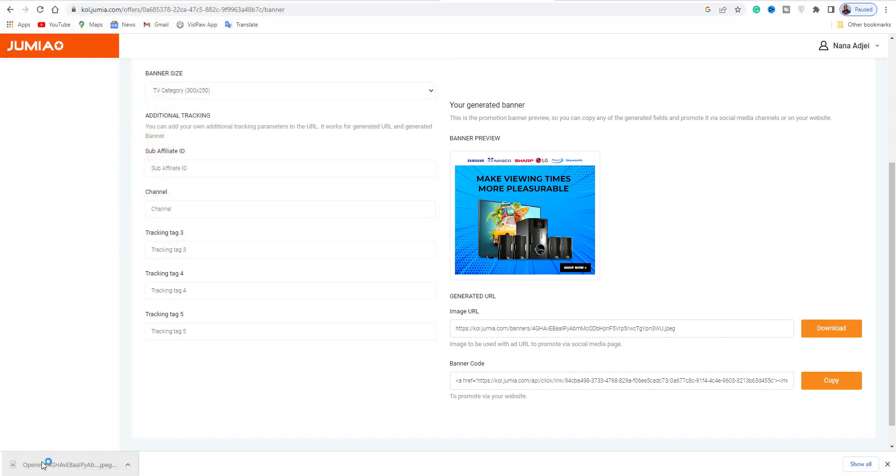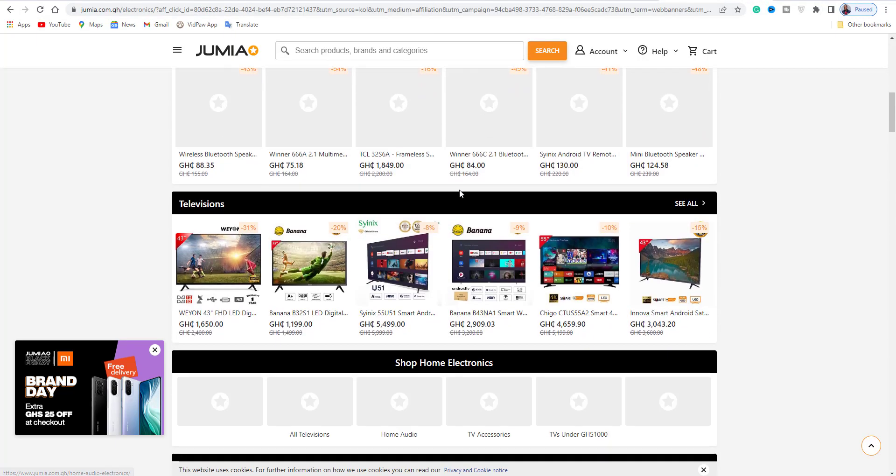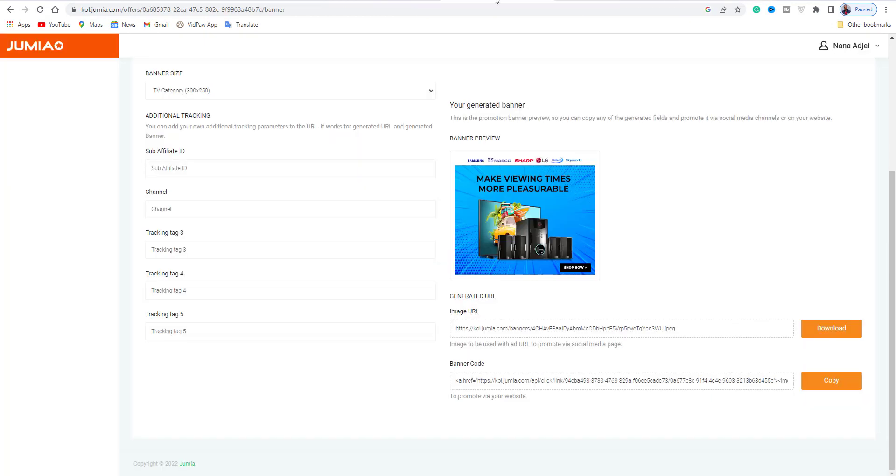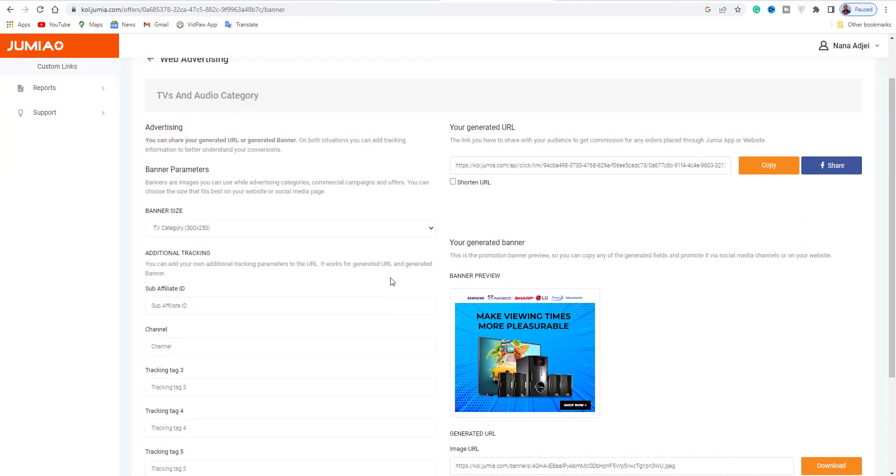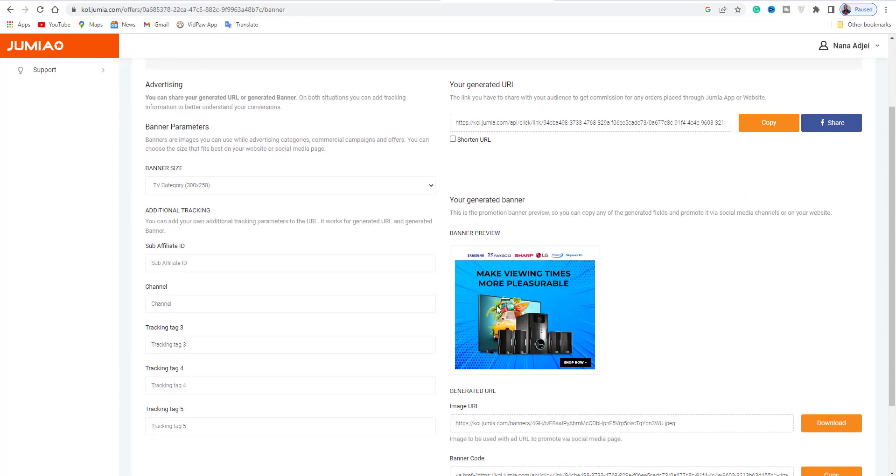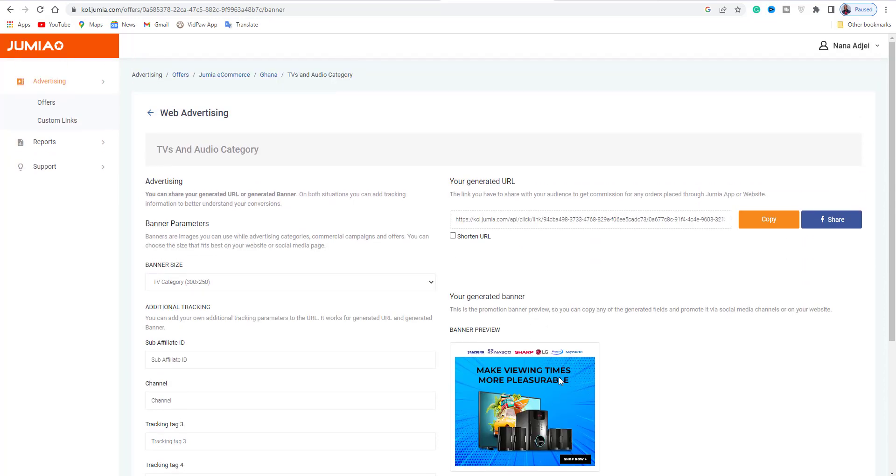You see the image, you can download it. Download it to your computer or phone. You can use it to create a flyer and post to social media. When someone requests information about the category you're promoting, you give them the link. When they go into the category and browse, if they make a purchase, you get affiliate commission.